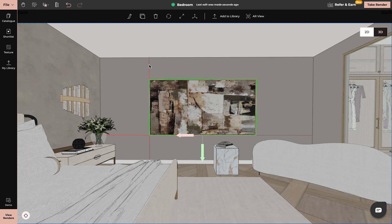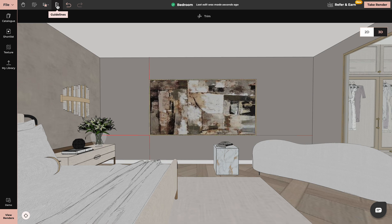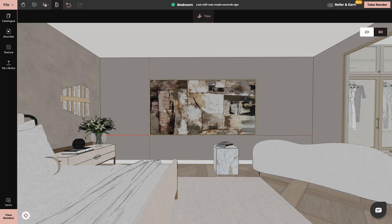If we want to trim these lines, we go to guidelines tool again. In the top center of your screen, there's a trim tool. Click on a trim tool and we just trim the lines away.